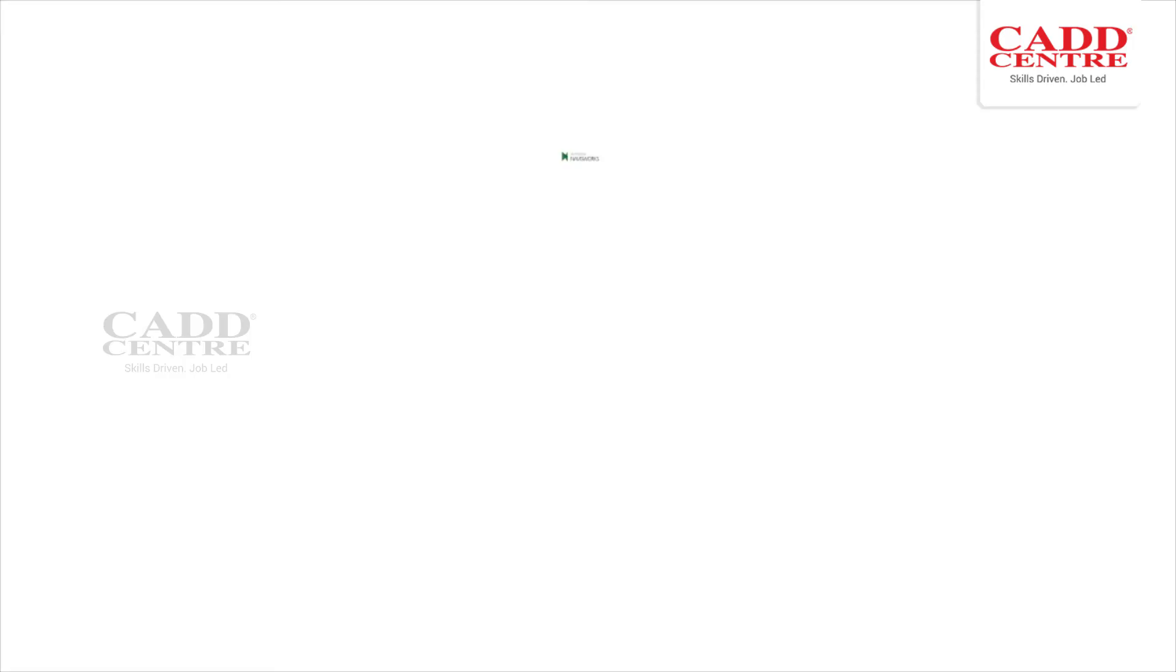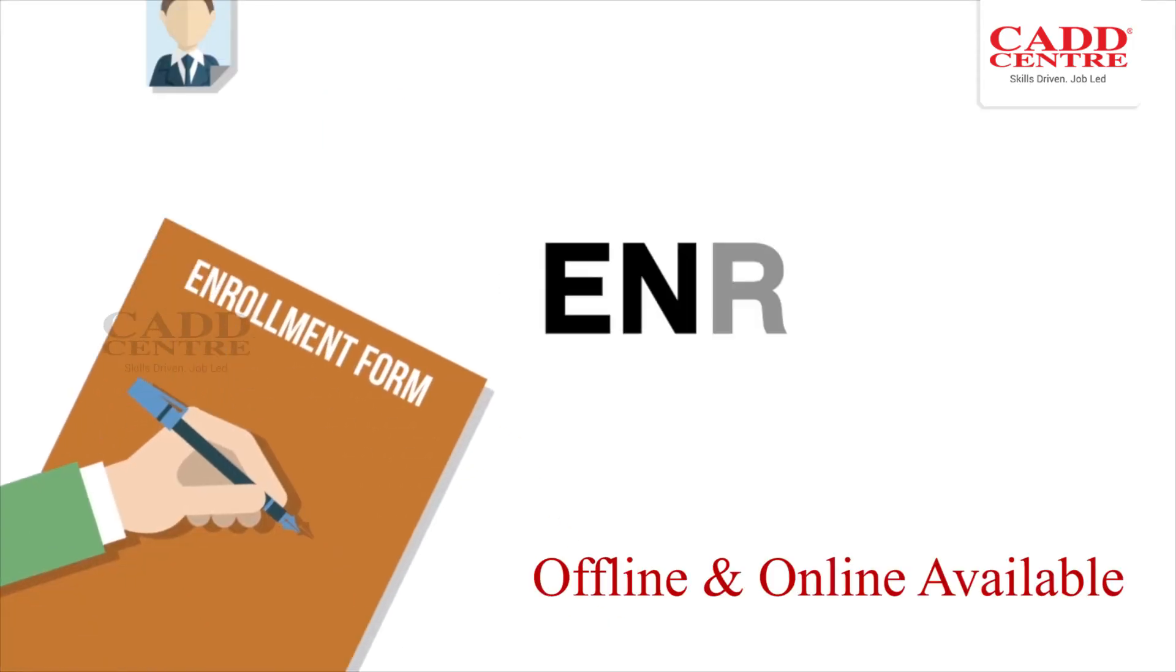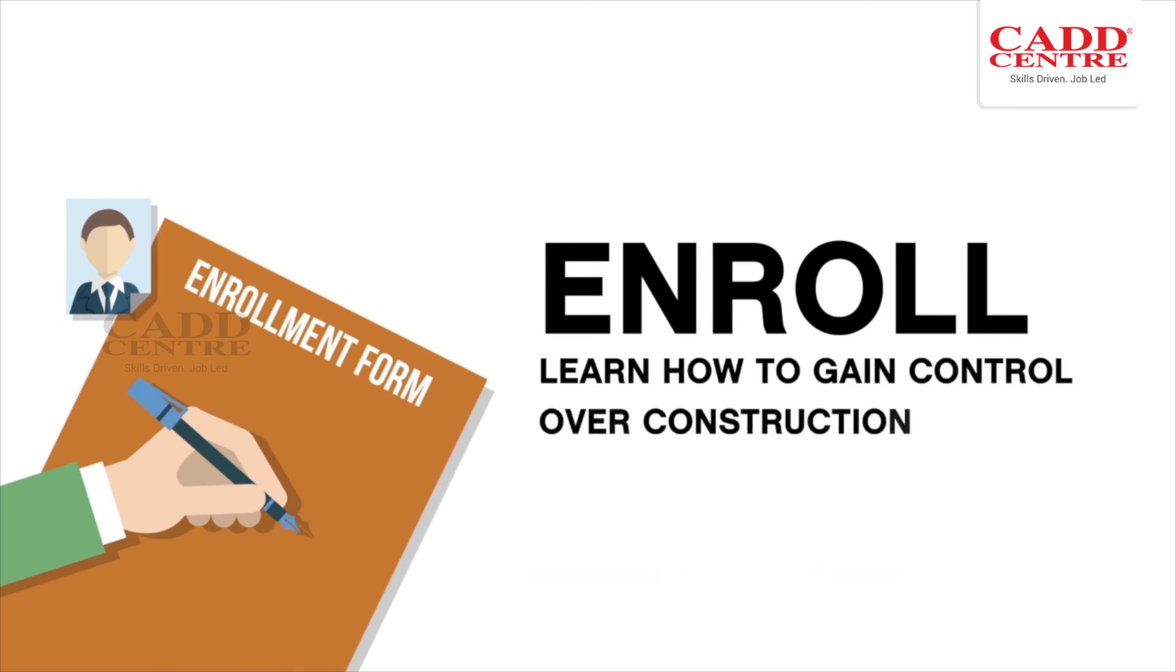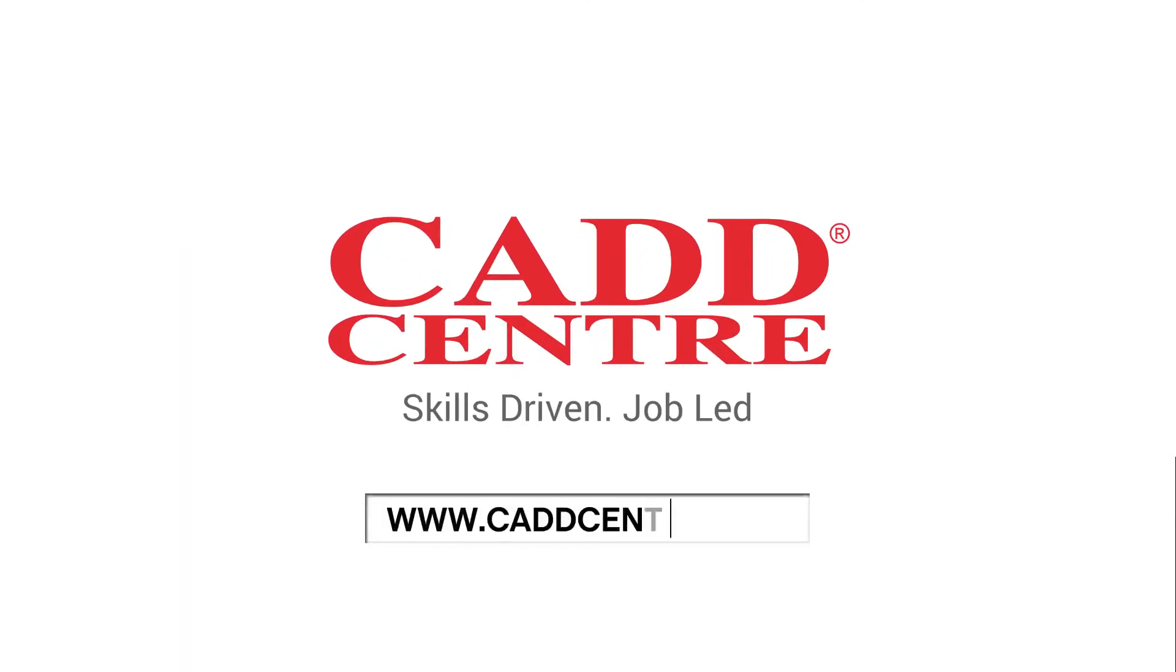We offer 5D BIM training. Enroll and learn how to gain control over construction projects. Visit www.cadcenter.com for more details.